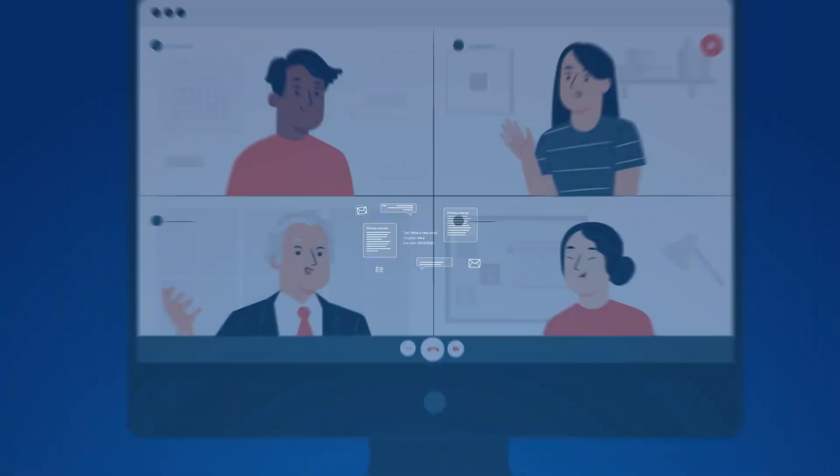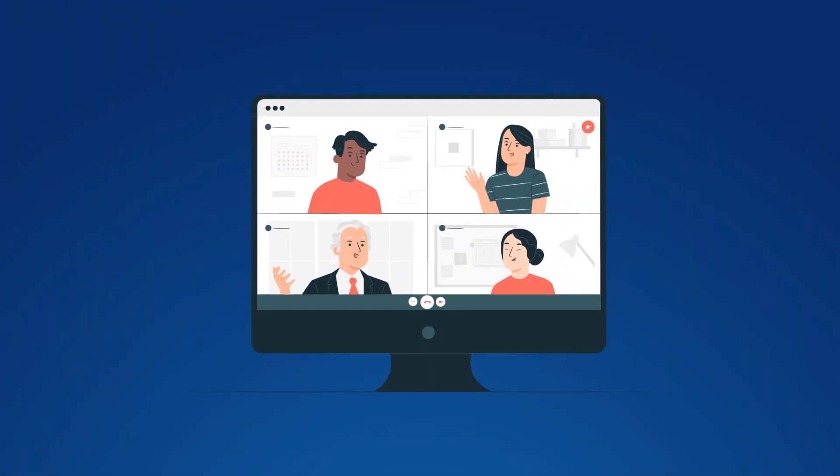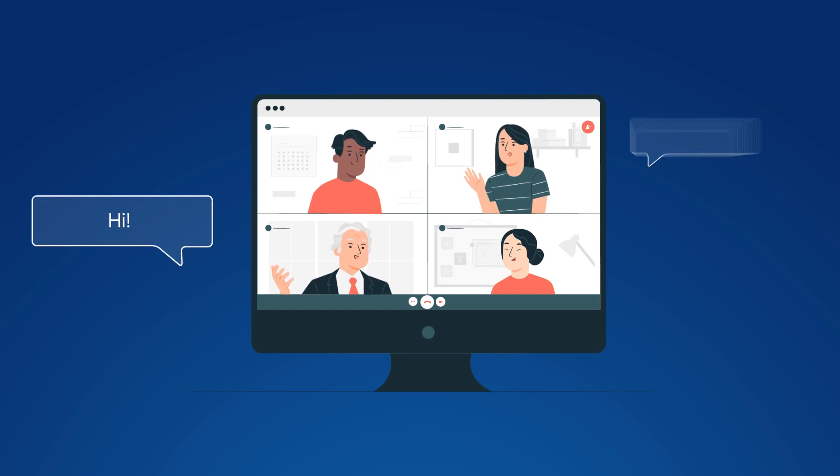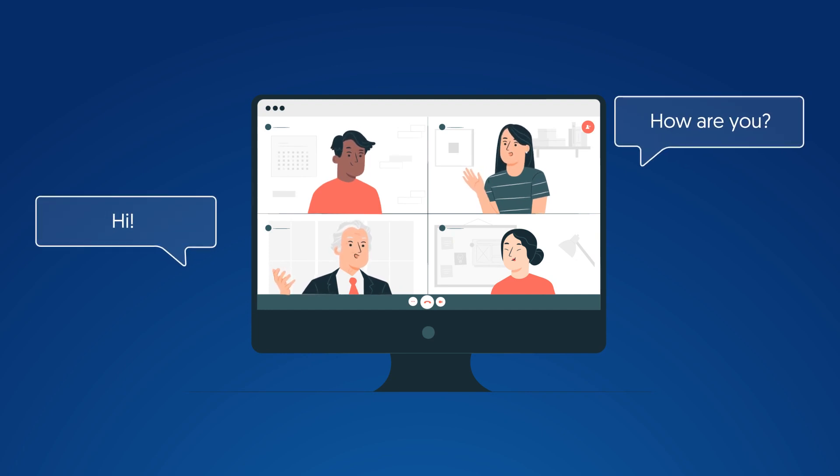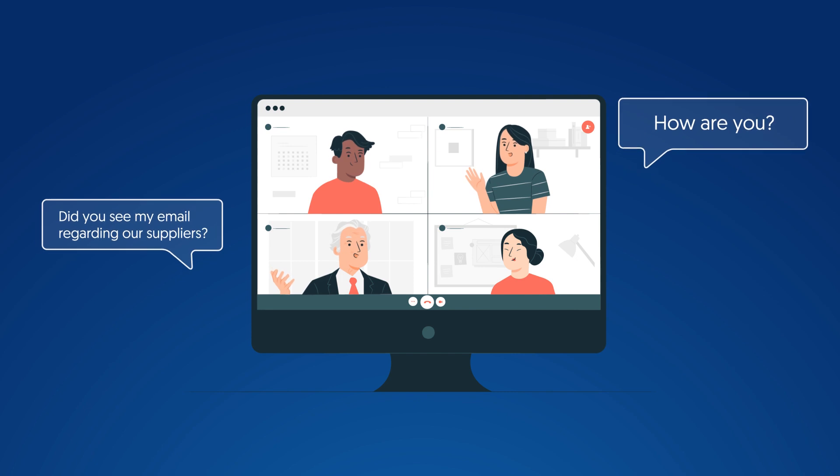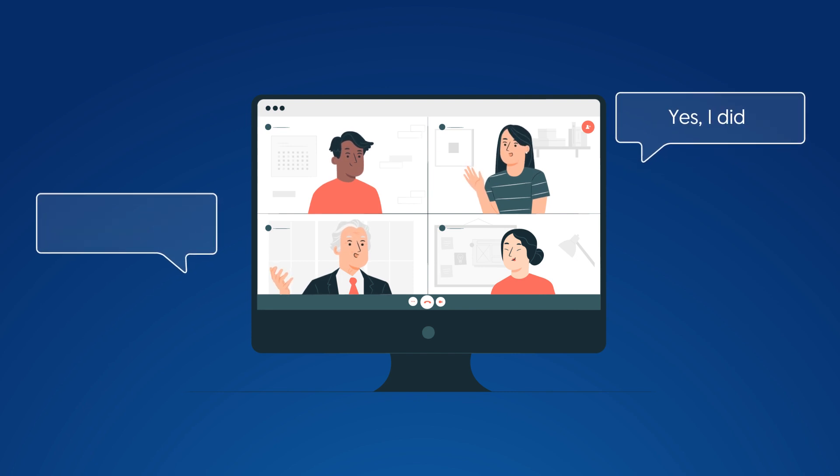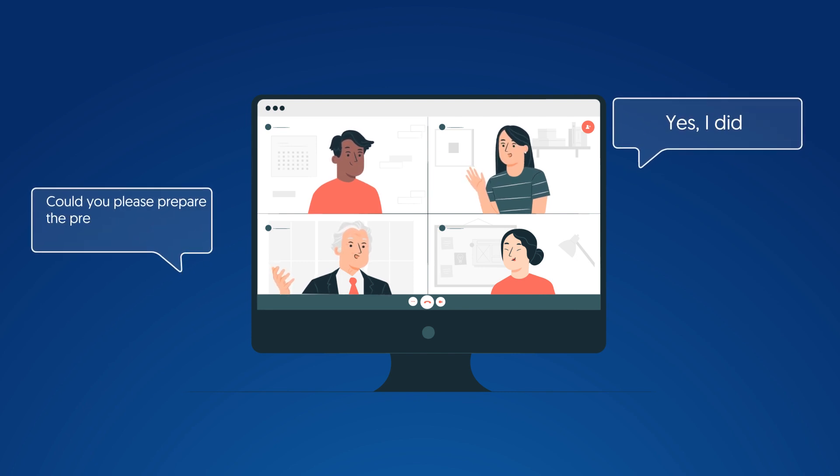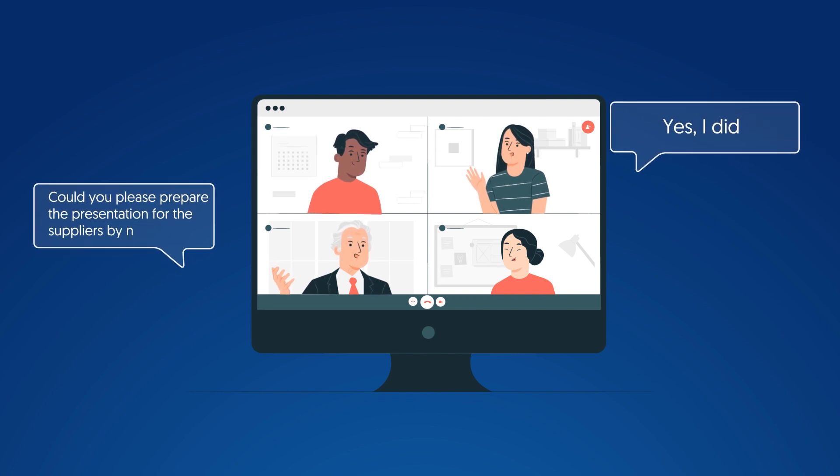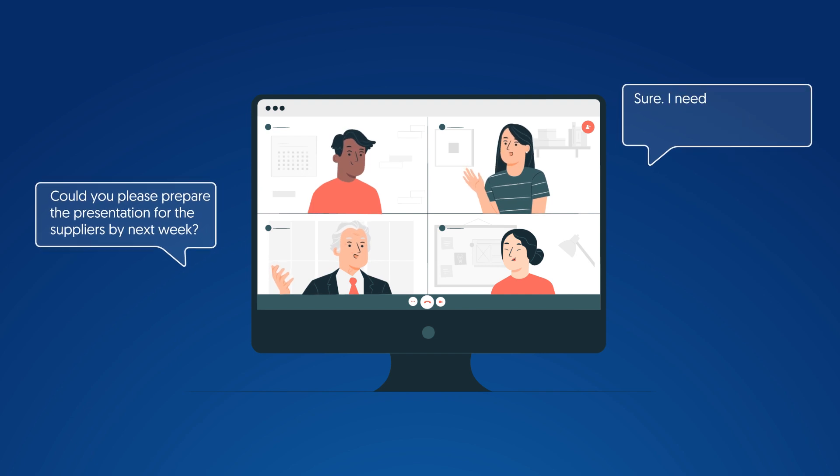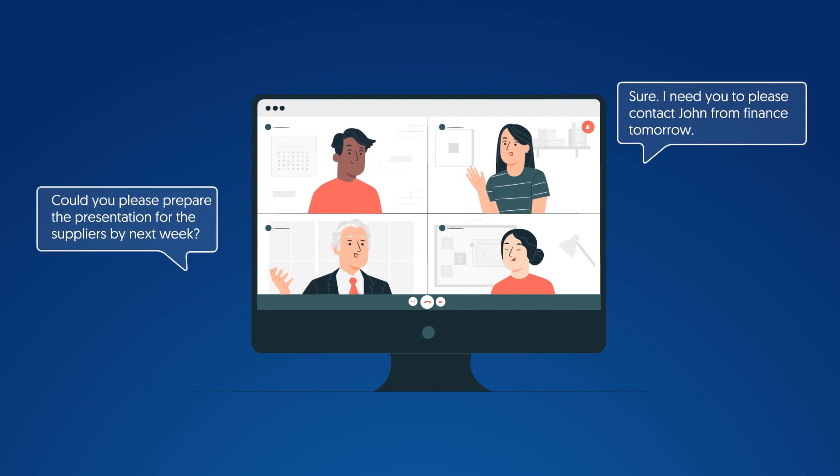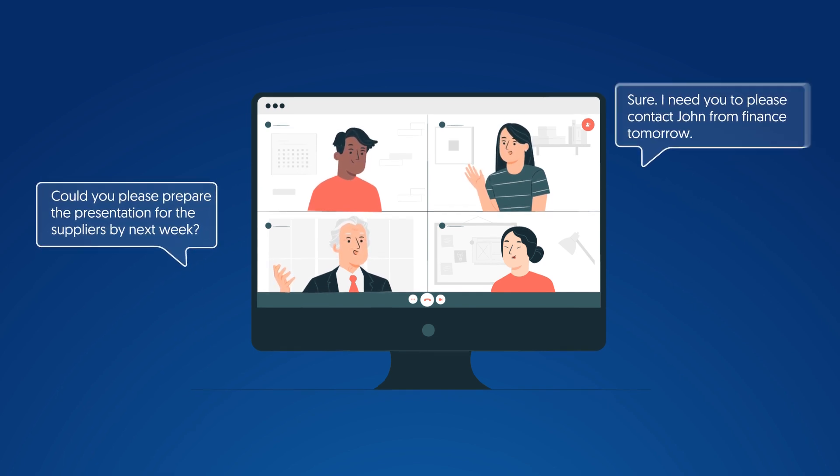For example, let's see this everyday meeting in Microsoft Teams. Hi. How are you? Did you see my email regarding our suppliers? Yes, I did. Could you please prepare the presentation for the suppliers by next week? Sure. I need you to please contact John from Finance tomorrow.